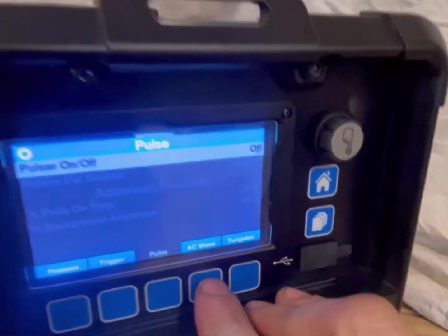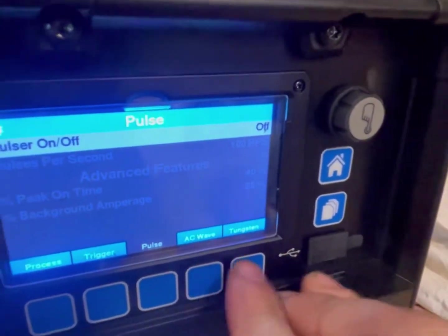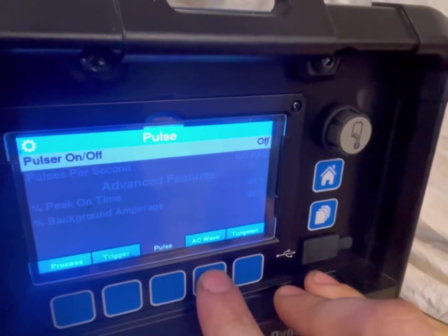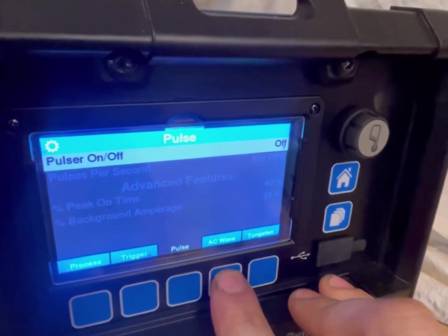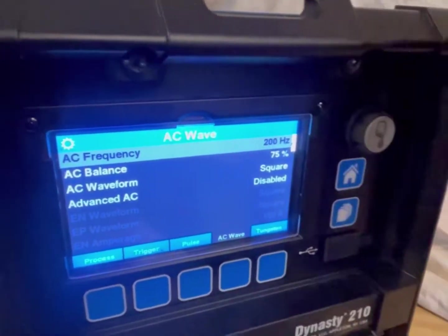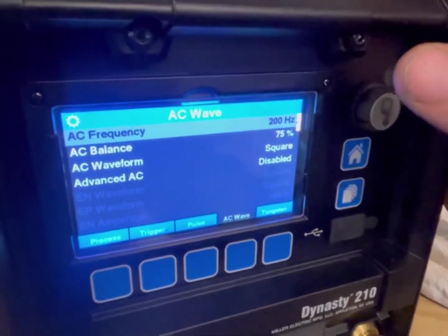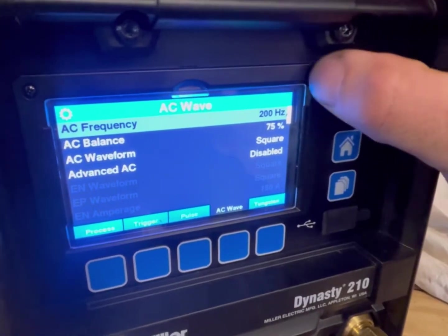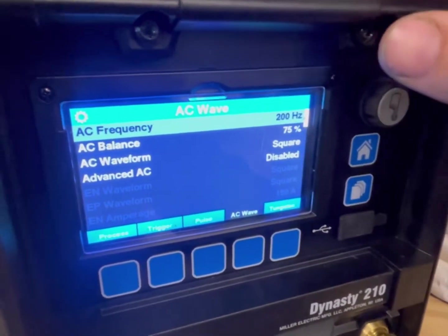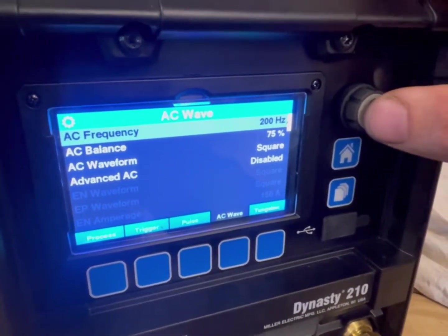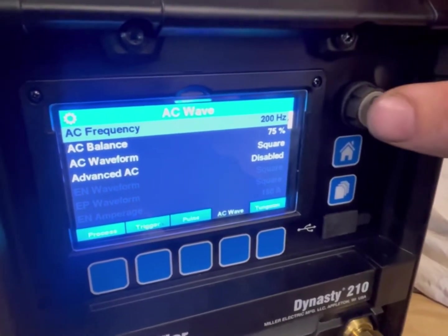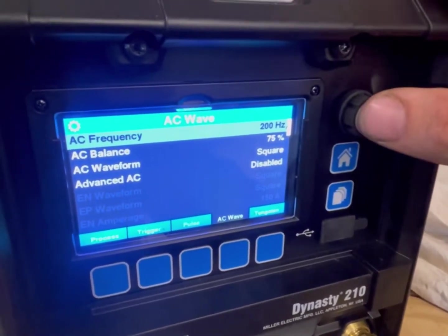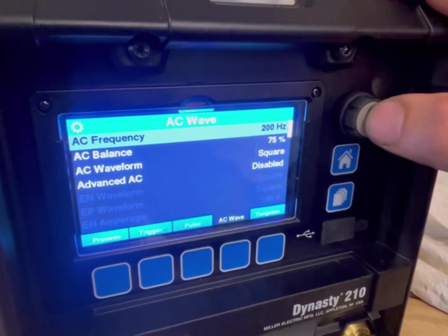So we have AC waveform and tungsten. Tungsten I already went through in the previous section, so you already understand it. Let's hit AC wave. There are a lot of settings in here. I'm going to cover somewhat of an overview on what they do. I'll probably shoot a video explaining it more in depth, but for right now we're just going to briefly cover that.